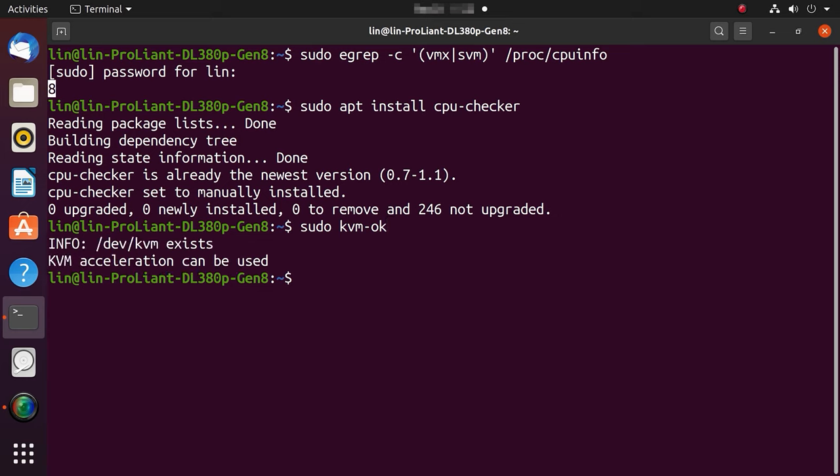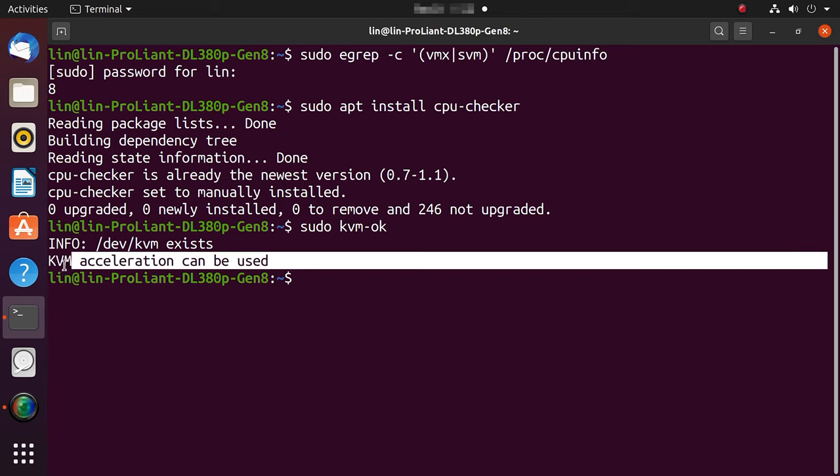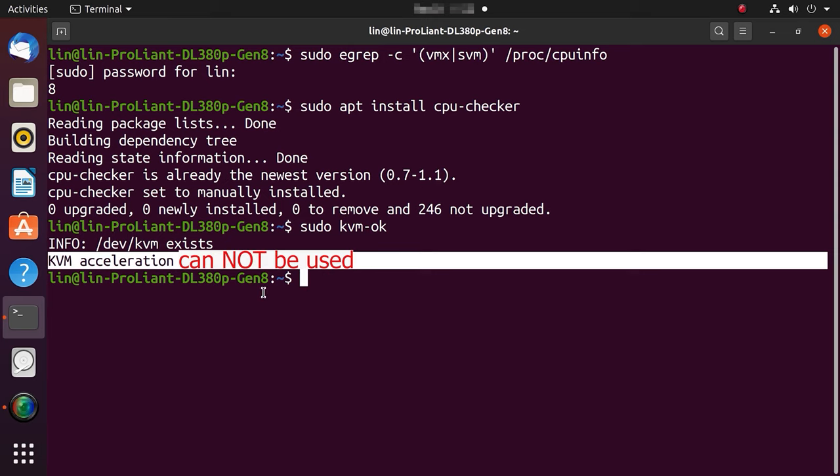If KVM is supported, the operating system will inform you about your chances to use KVM acceleration. KVM acceleration can be used. If your hardware is incompatible, you'll see a notification saying KVM can't be run.